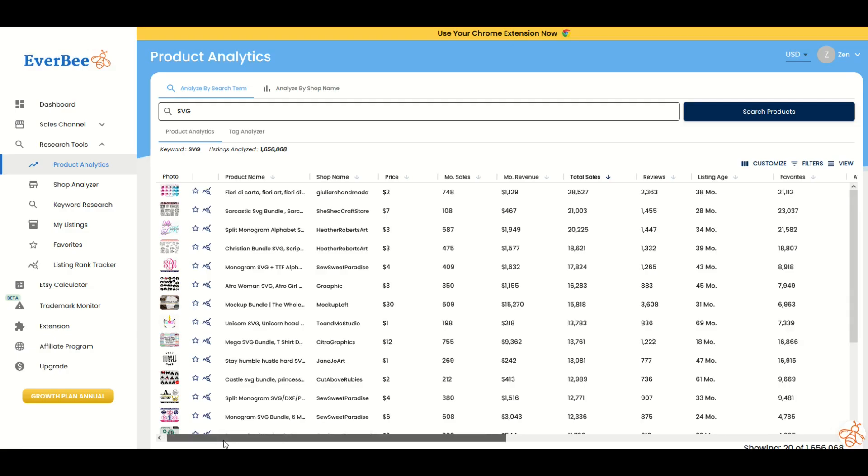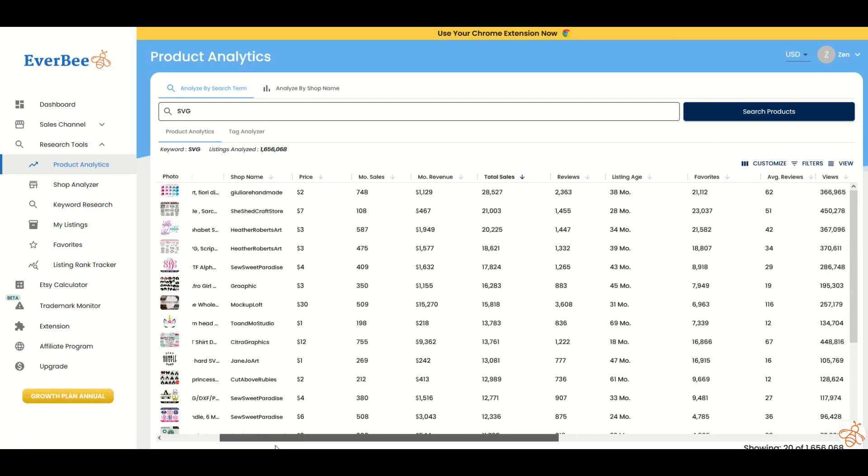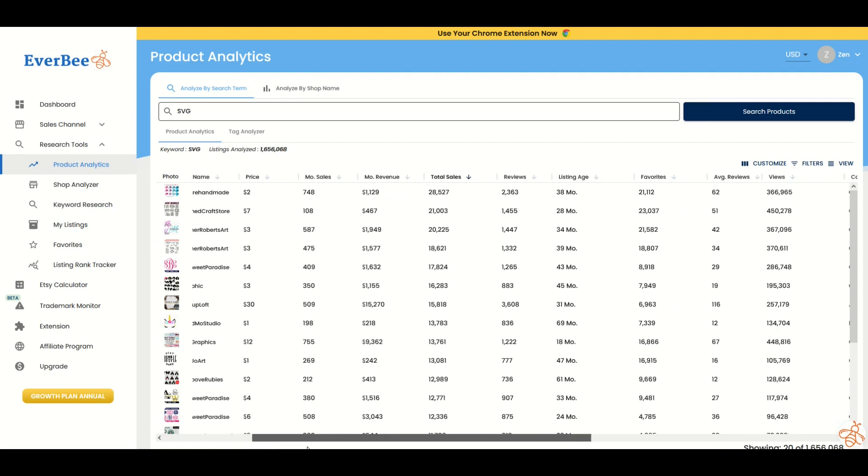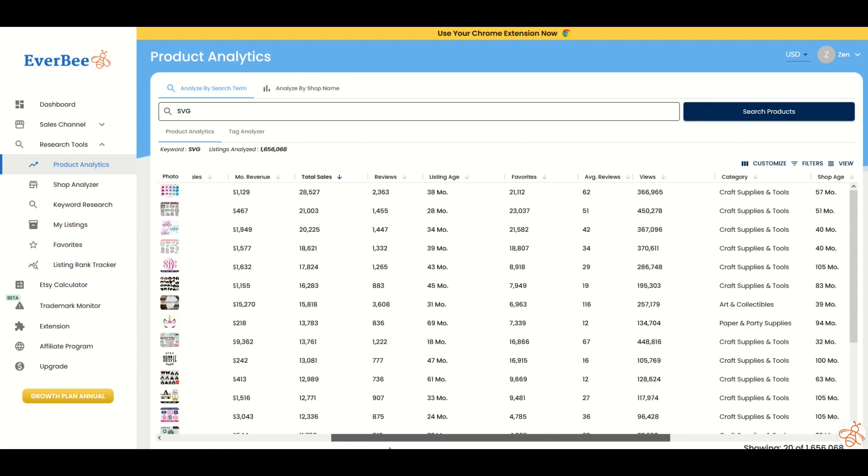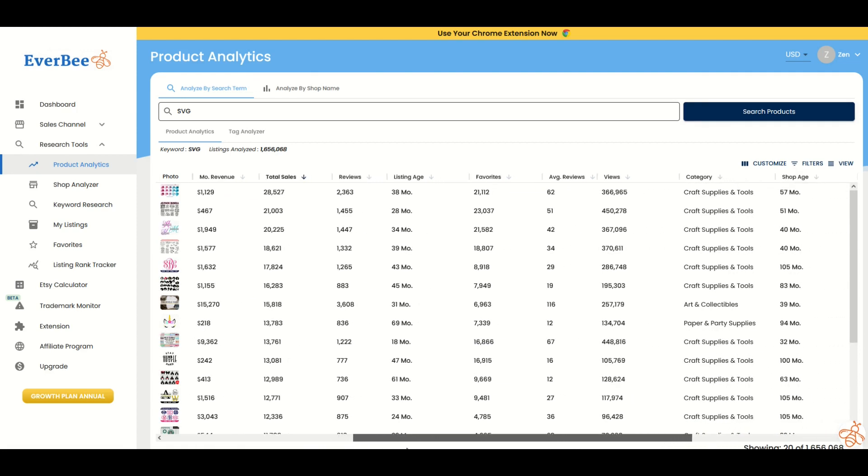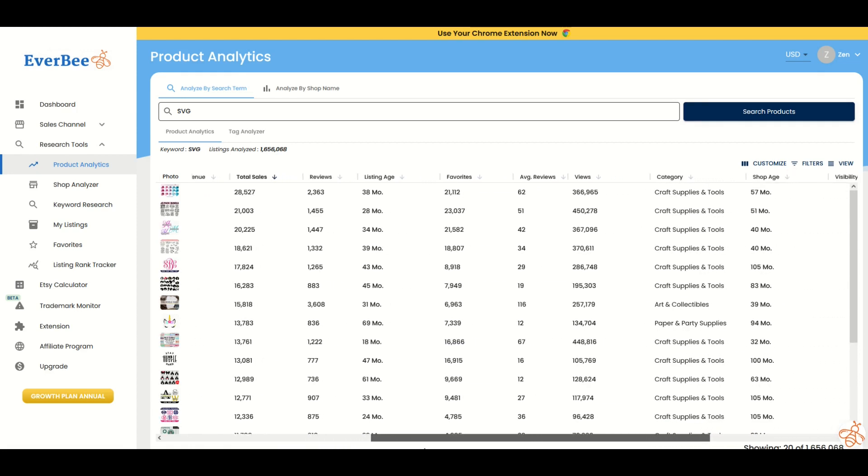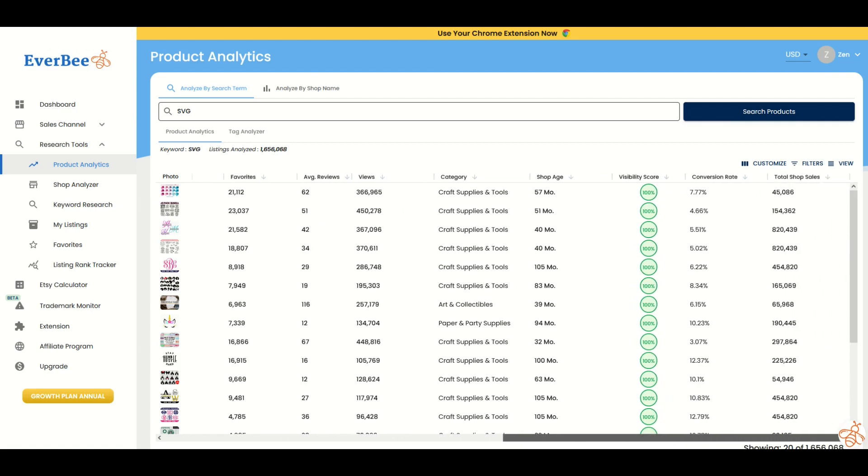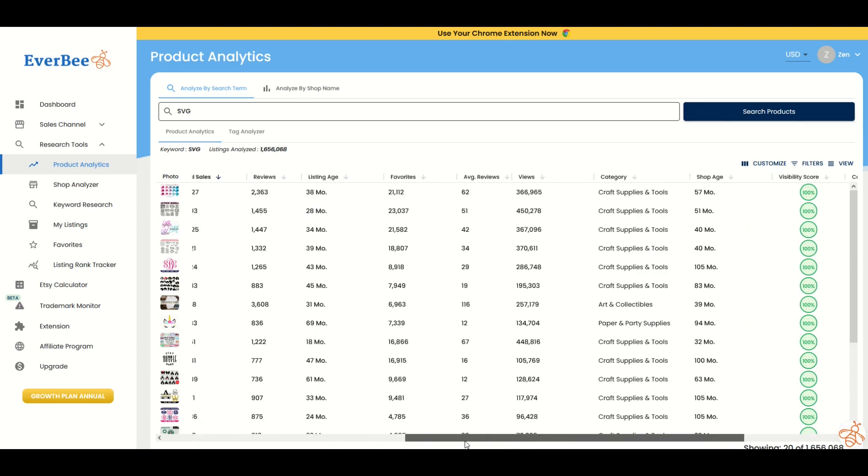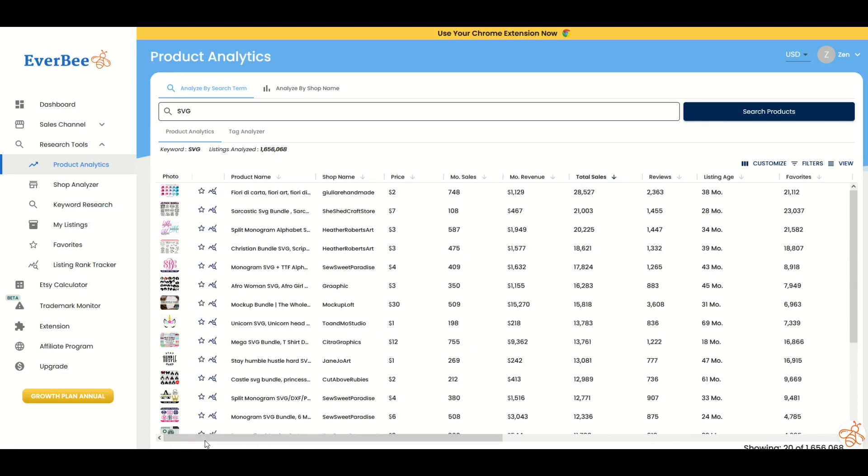You can continue to scroll over as well. And check this out, we've got average reviews, views, categories that people are selling stuff in, the shop age and the visibility score, conversion rate and total shop sales. So you can do a ton of research very quickly in this interface and you can look at things that are actually selling.